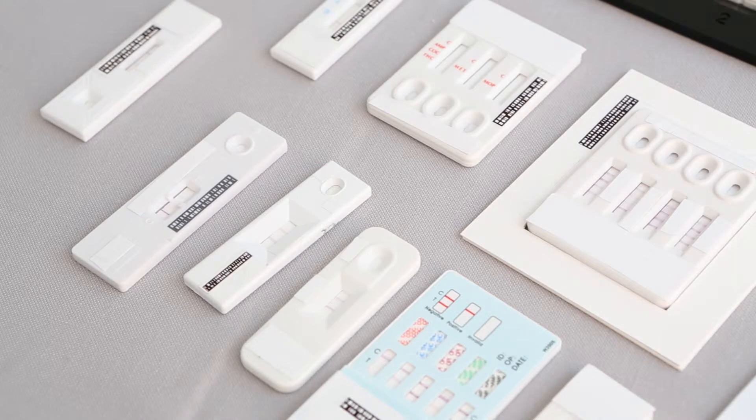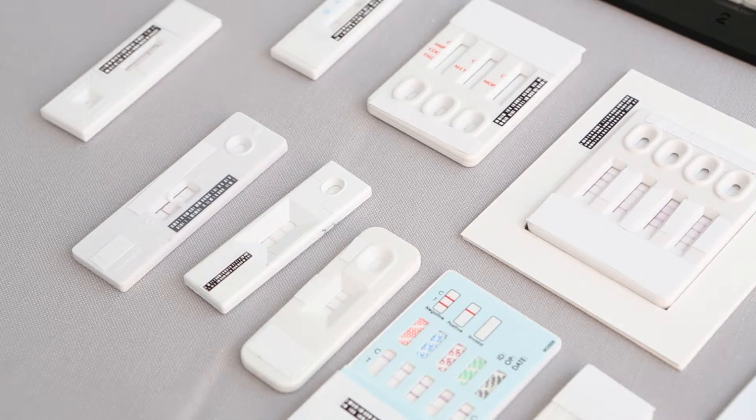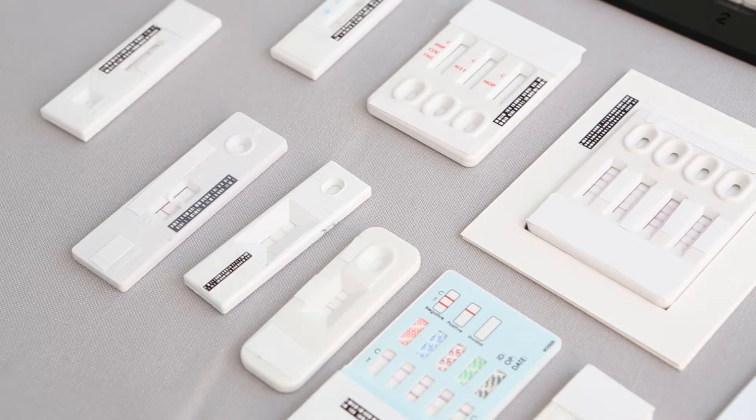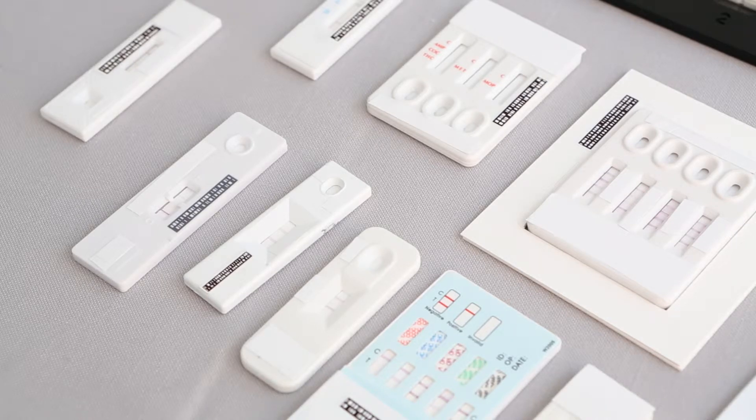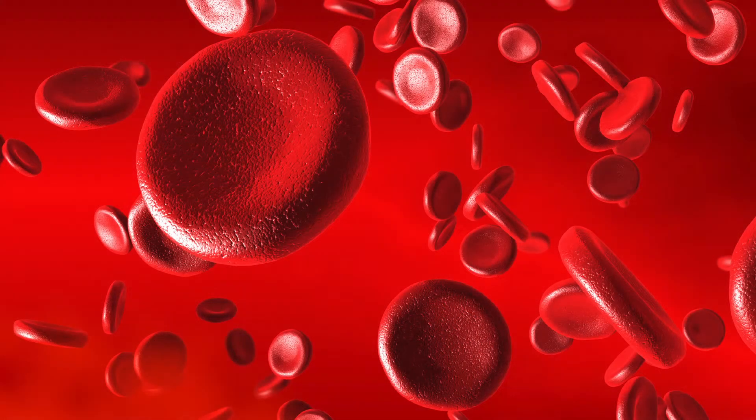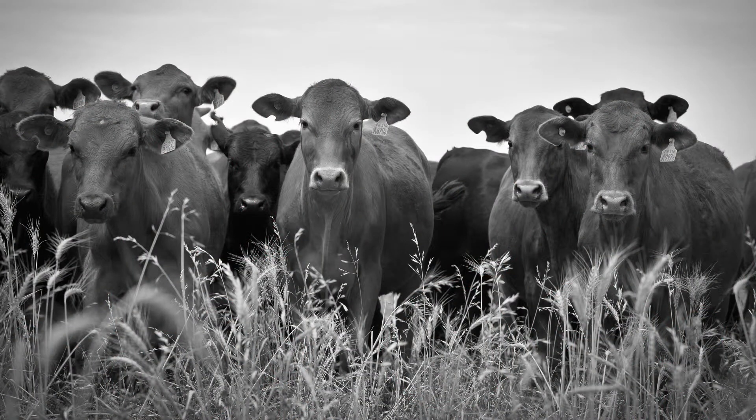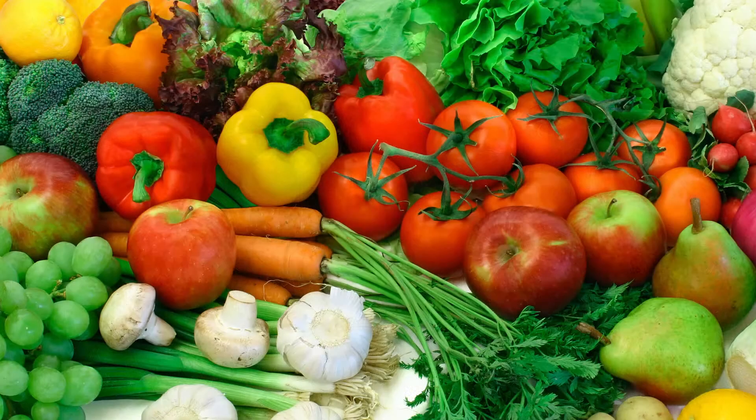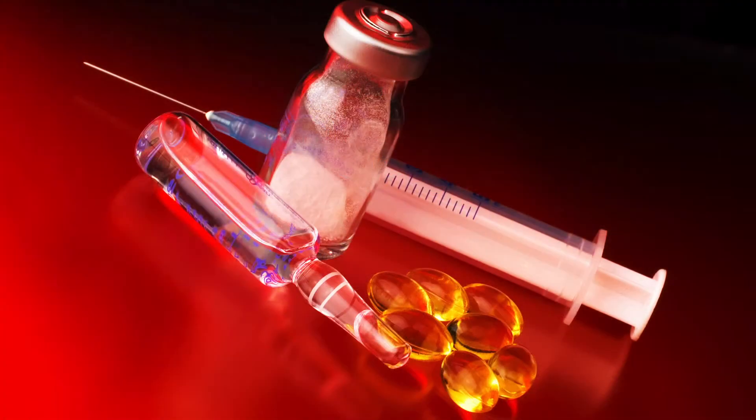Rapid tests develop a color band in response to the presence of a target biomolecule in a liquid sample. Such assays are used in different fields such as human and veterinary diagnostics, food and feed safety testing, and drug of abuse testing.